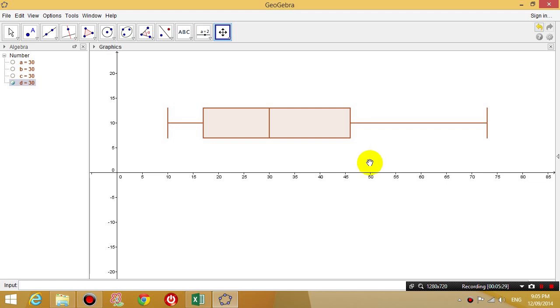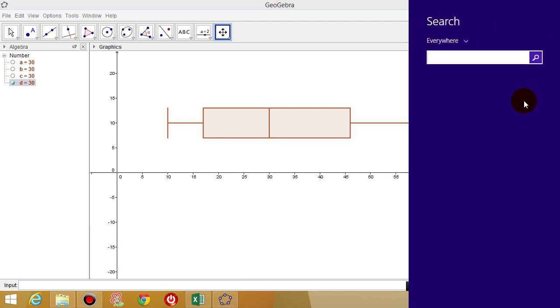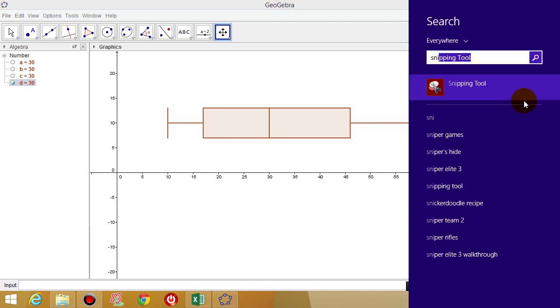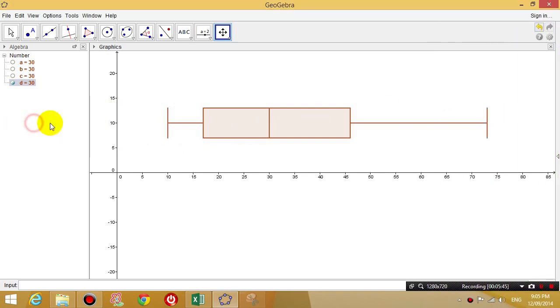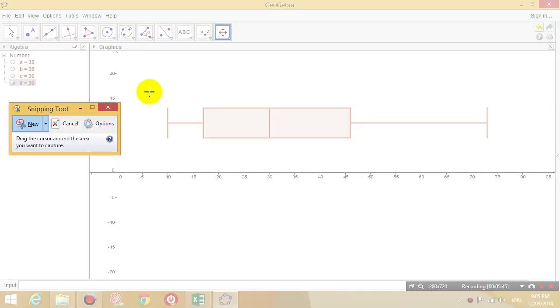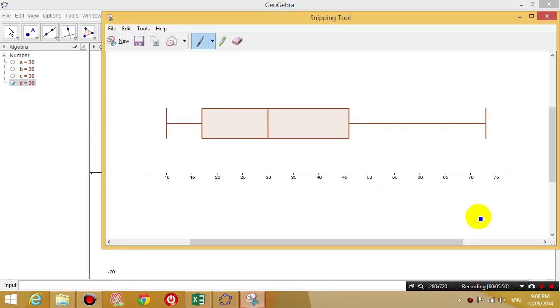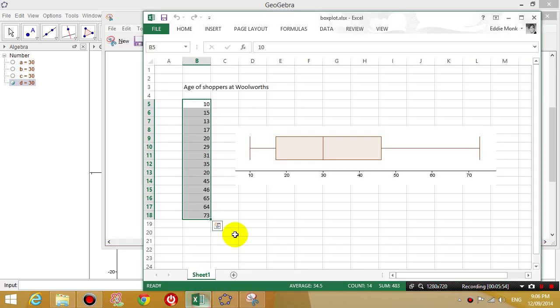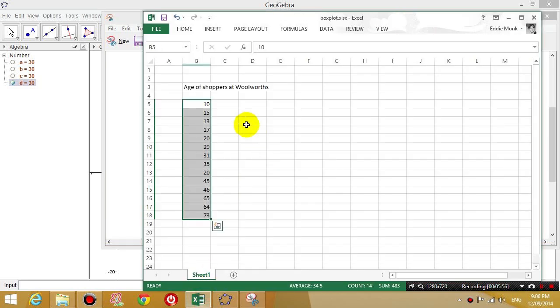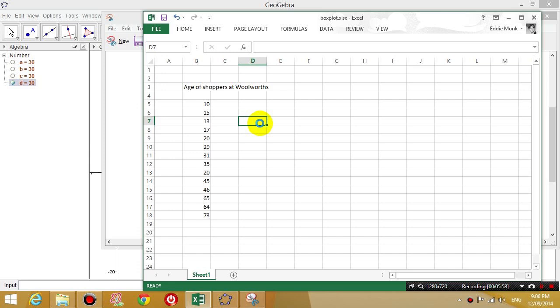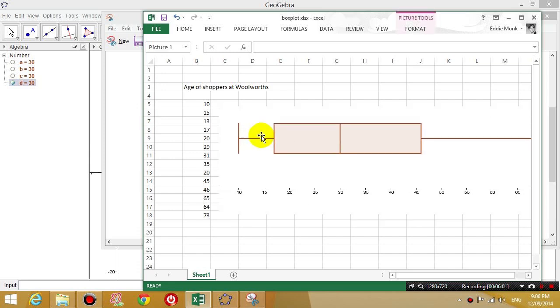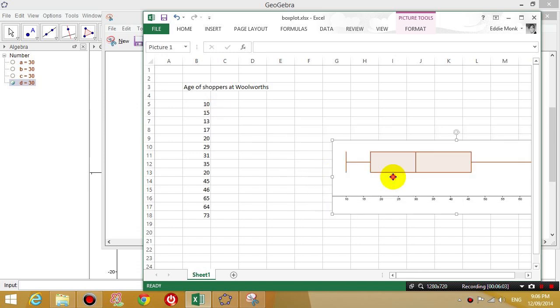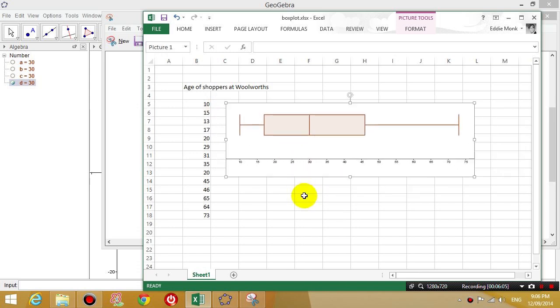And now what I'm going to do is I'm going to open up the snipping tool. So go to the right on your Windows 8, click search, click snipping tool. And then I can click new. And then I can drag the area that I want. And then I can copy this and paste it into my Excel spreadsheet, Control V. And you can resize the spreadsheet, resize the graph as you want.